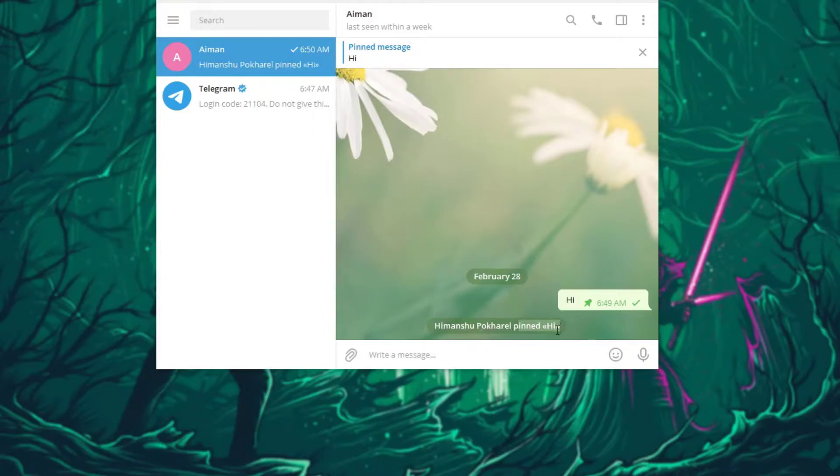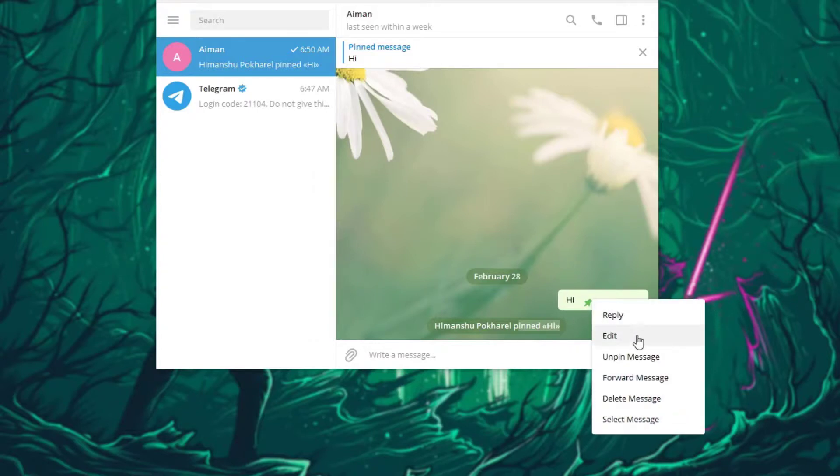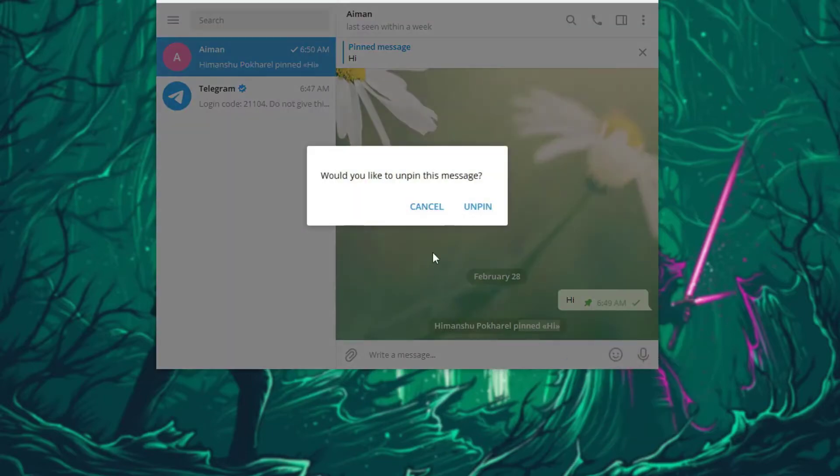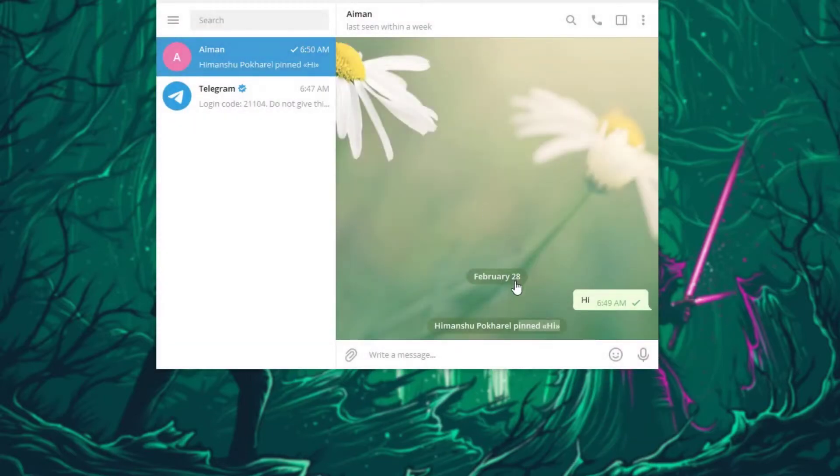And now basically to unpin it, right click on the message one more time and instead of the pin button there's going to be an unpin button. And finally just unpin it and yeah, your message will be unpinned.